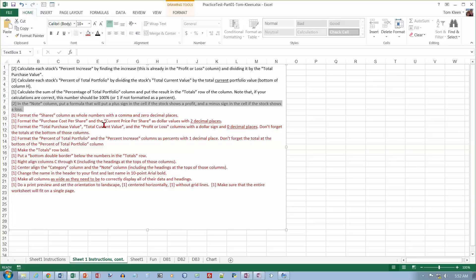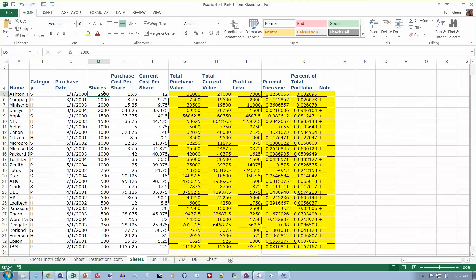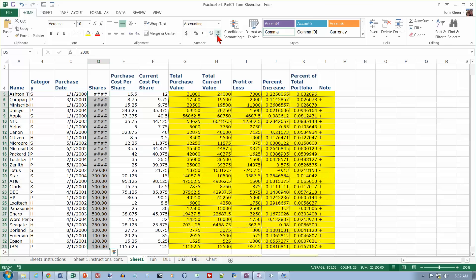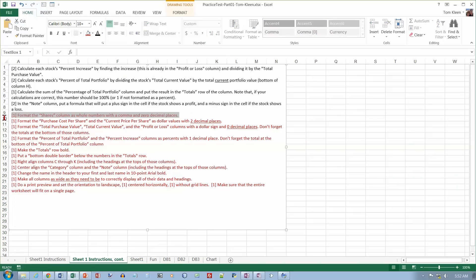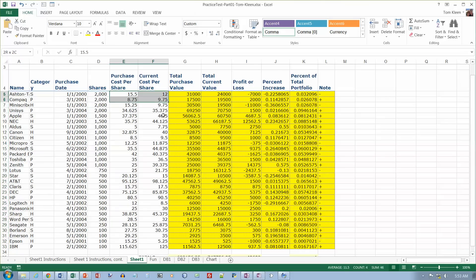Format the shares as a whole number with a comma and 0 decimal places — select that column and apply comma formatting with 0 decimal places. Then format the purchase cost and the current price with a dollar sign and 2 decimal places.